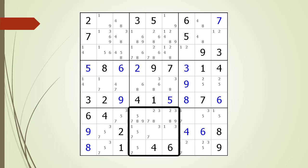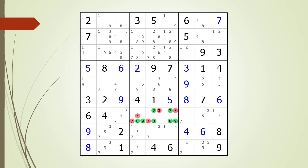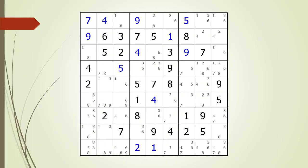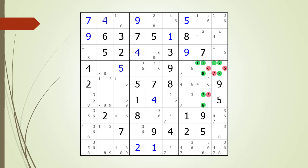If you were unsuccessful, we have identified the house containing the hidden triple. Pause the video again and identify the hidden triple and which non-possible candidates can be removed. Here is the solution.